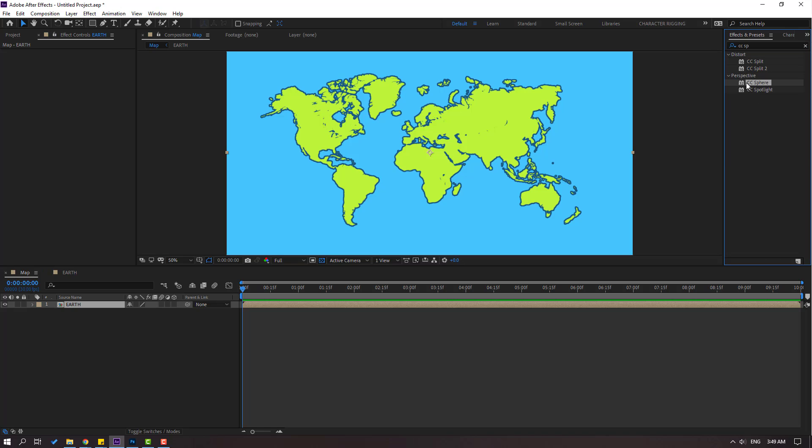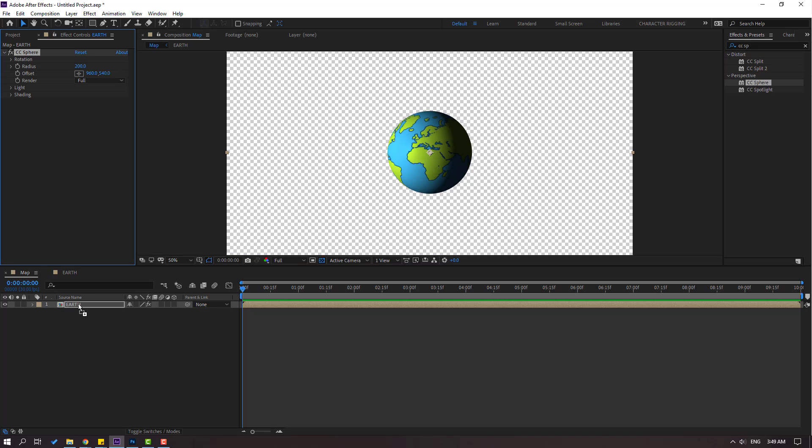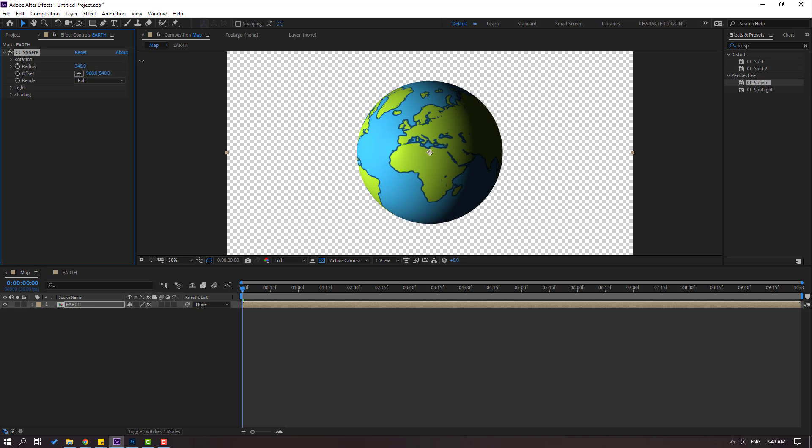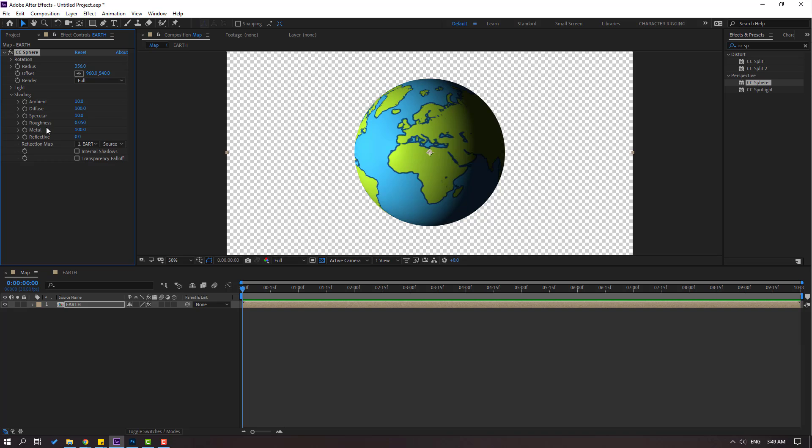Then change radius like this and open shading. Let's change ambient like this, let's change 100.